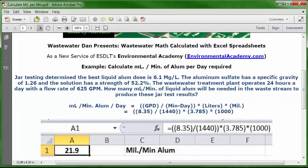Continue the formula: open parentheses, 3.785, close parentheses, multiplication key, open parentheses, 1000, close parentheses, then press Enter. The result is 21.9 — so the answer is 21.9 milliliters per minute of liquid alum, based on the requirements of this problem.